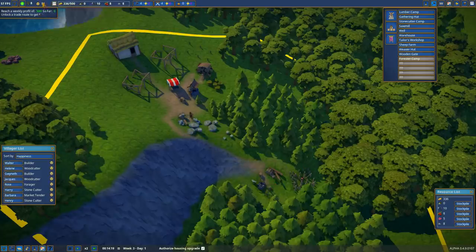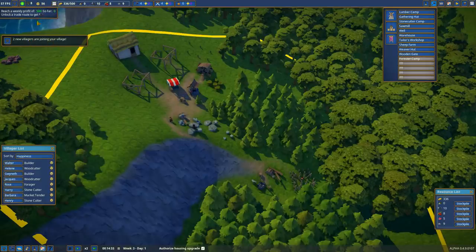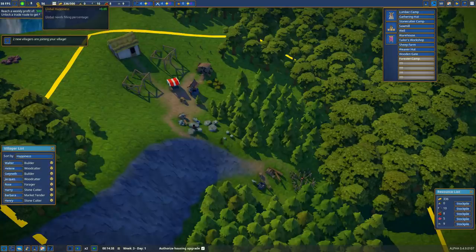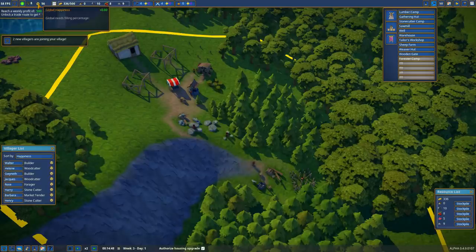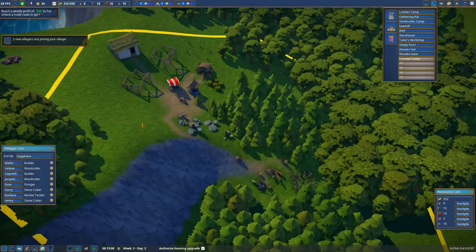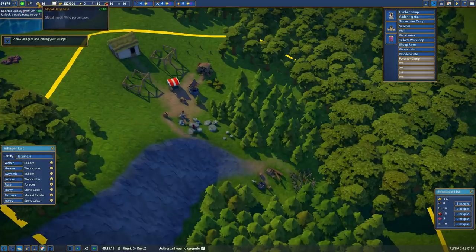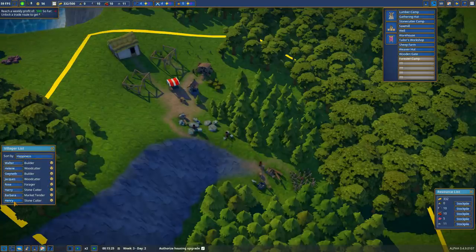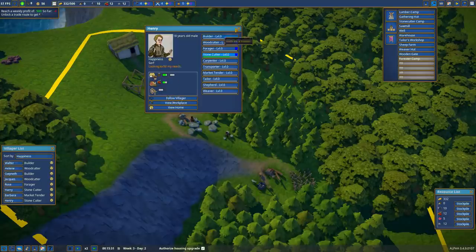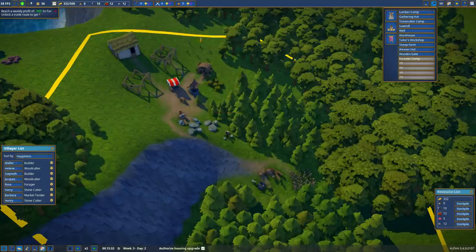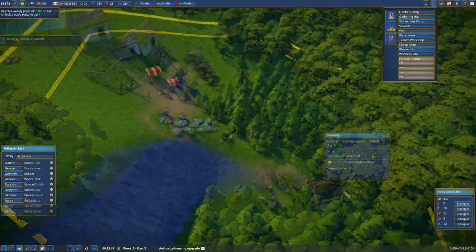Our happiness is going up. And now we have two villages joining. Now, happiness determines how fast villagers join. If the village becomes unhappy, villagers will still occasionally join. However, if a villager is unhappy enough, they'll leave. So it's very important to keep happiness up. You're given a grace period at the beginning of the game. But as the game goes on, this becomes more and more important. And again, you can sort your villager list by happiness and see who's happy and who's not. Henry's house still hasn't been built. That's this house because I've been prioritizing the sawmill. So Henry will just have to wait.